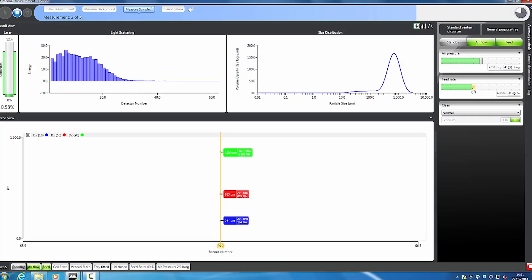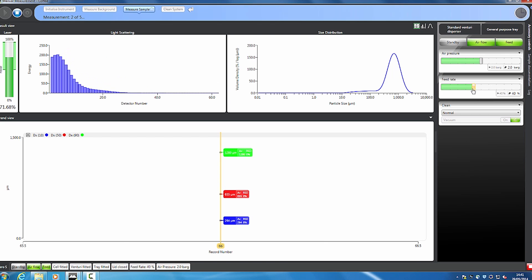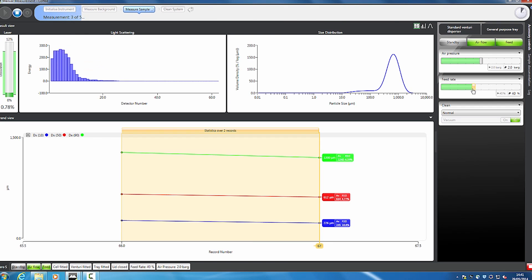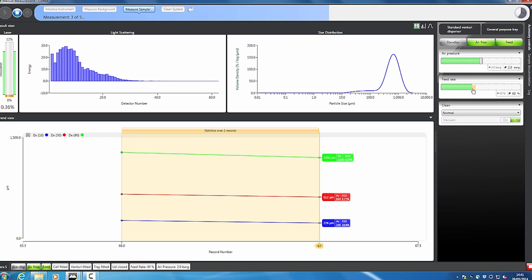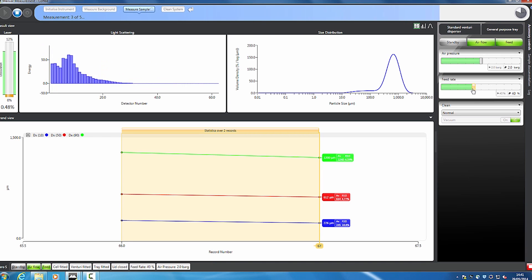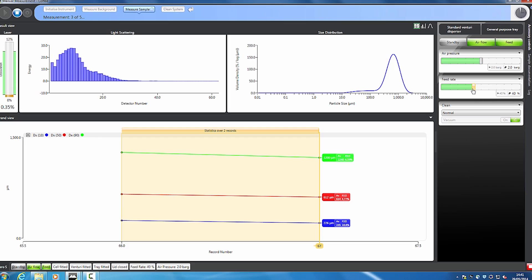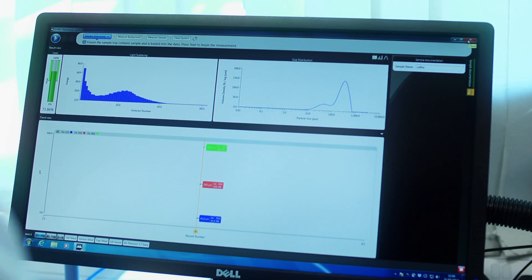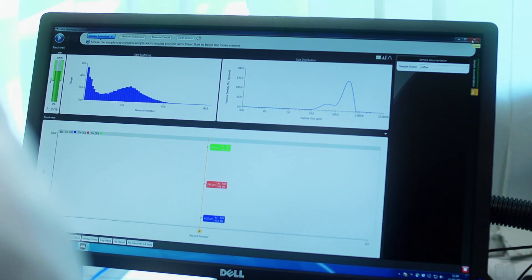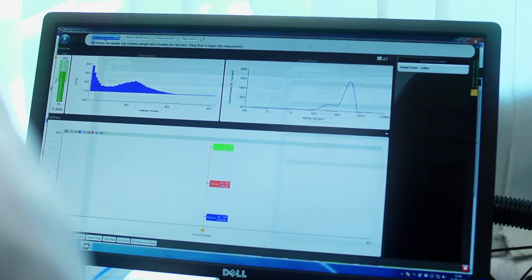Once the sample feed starts, the software automatically triggers the measurement. Live reporting of the results is then provided, so you can be sure that the measurement is operating optimally. The measurement runs until all of the sample is measured, ensuring representative results are obtained.